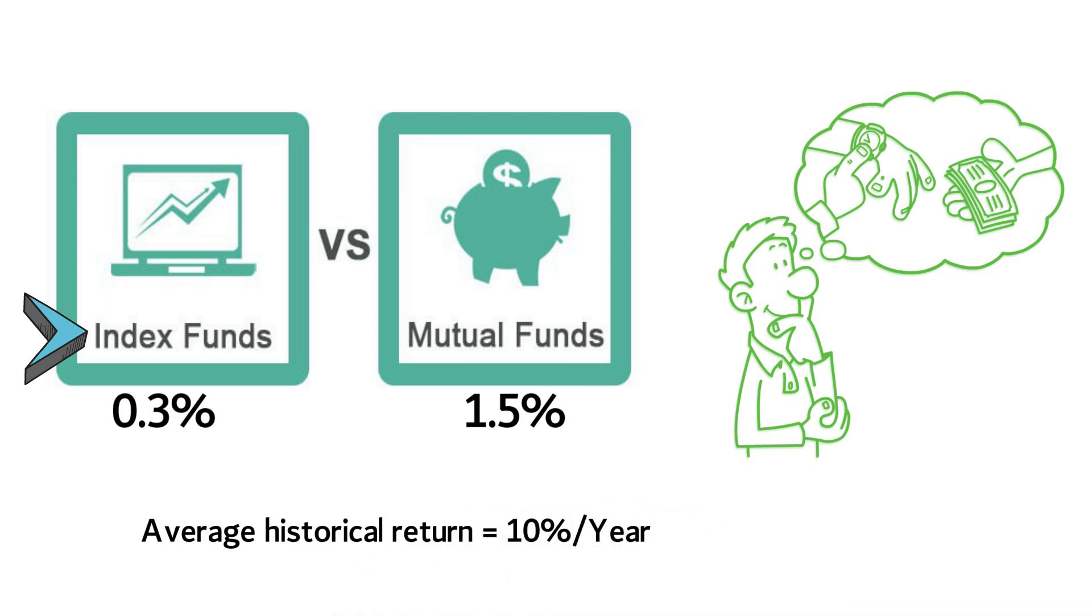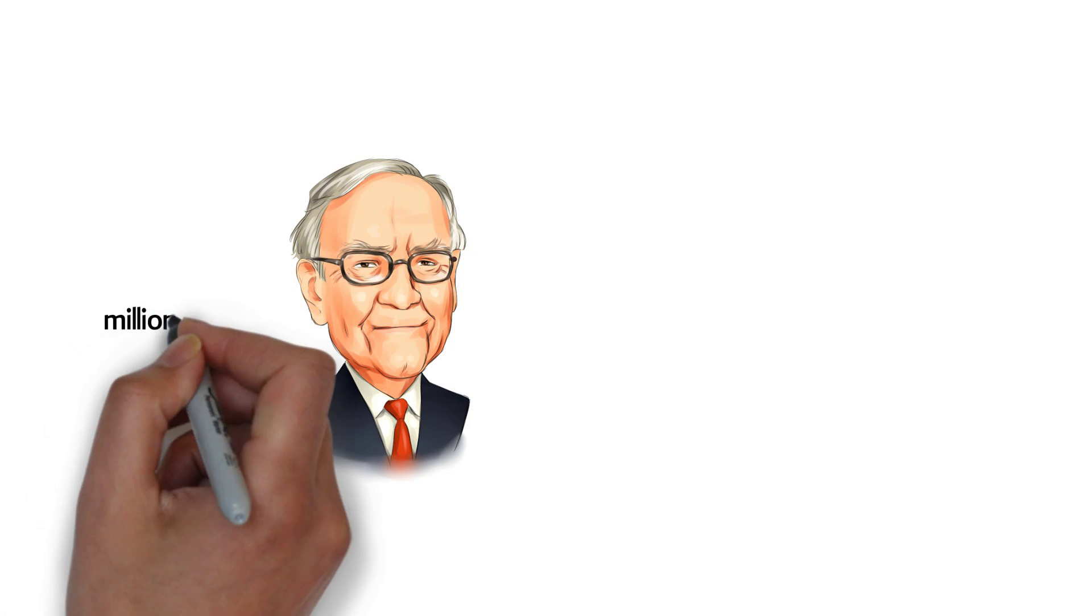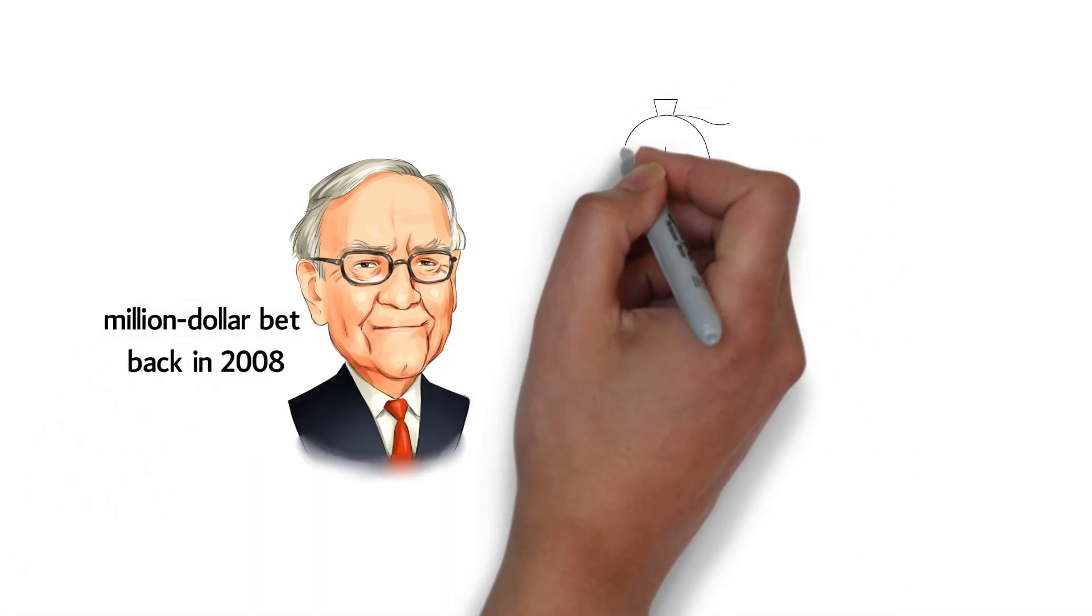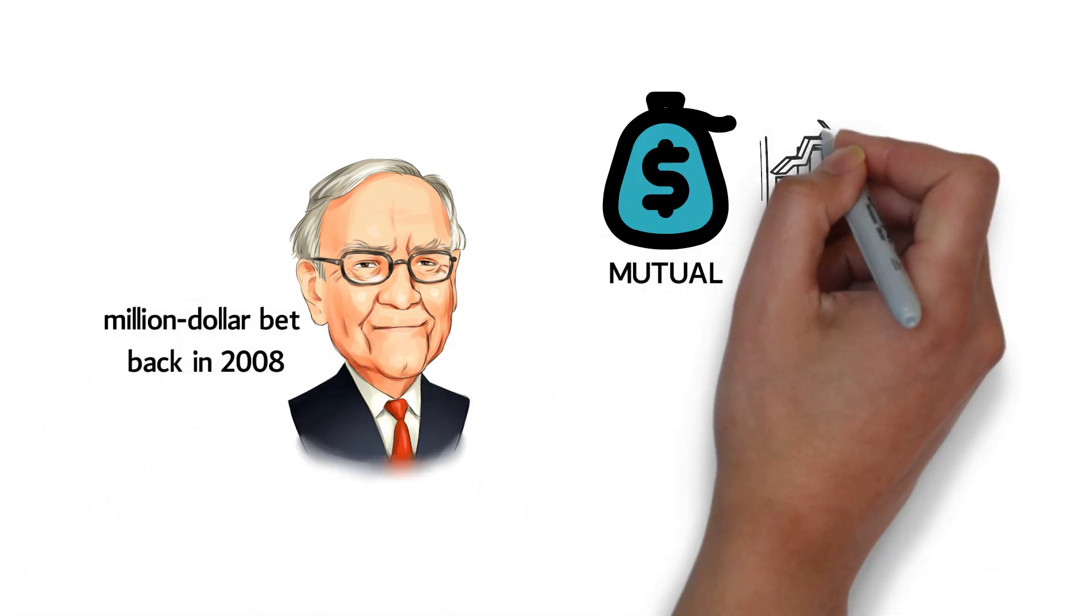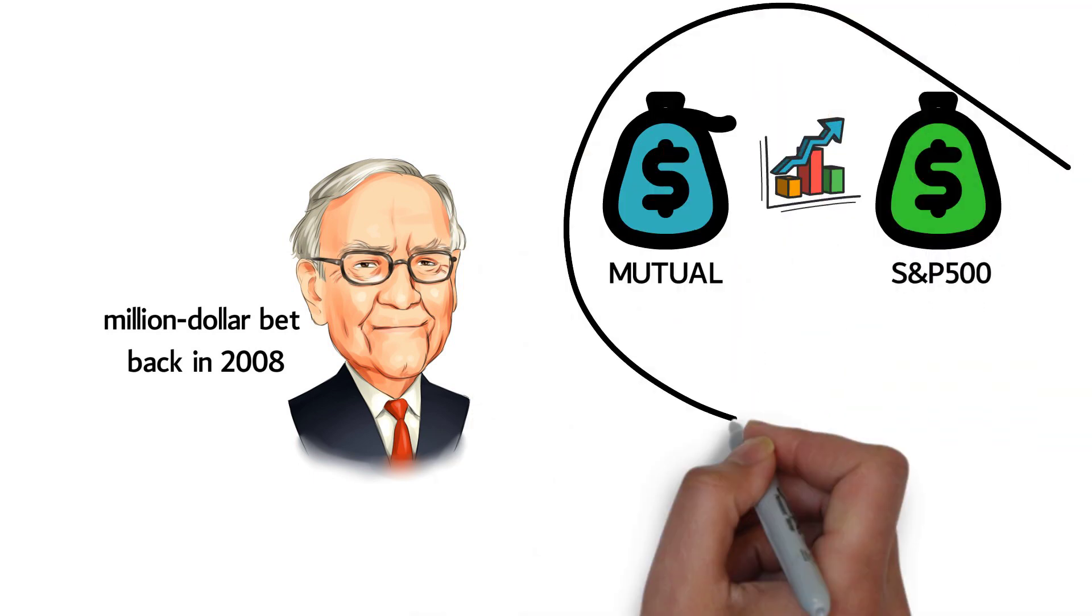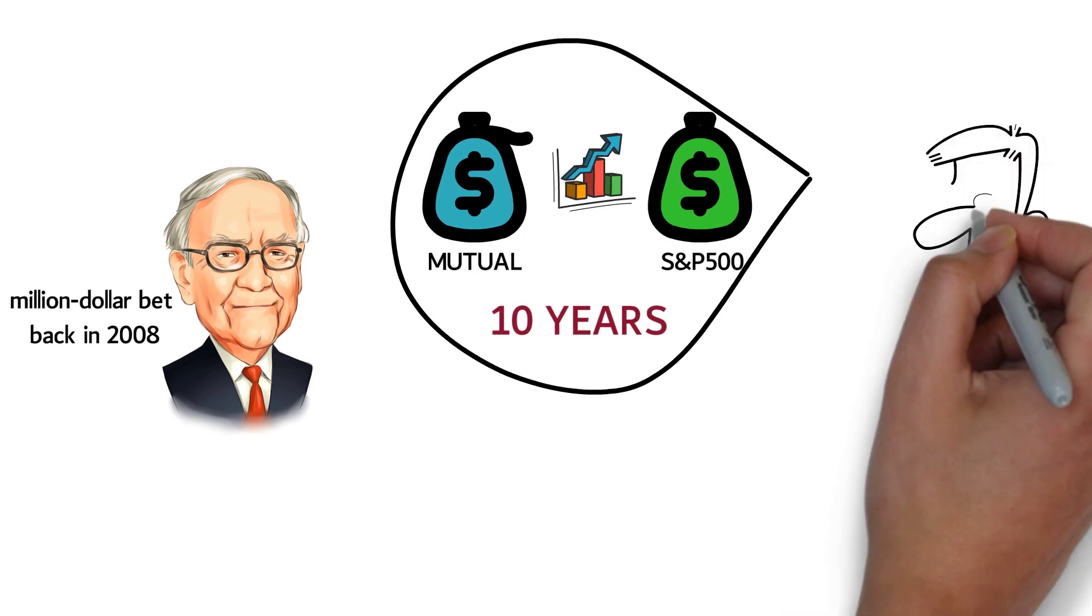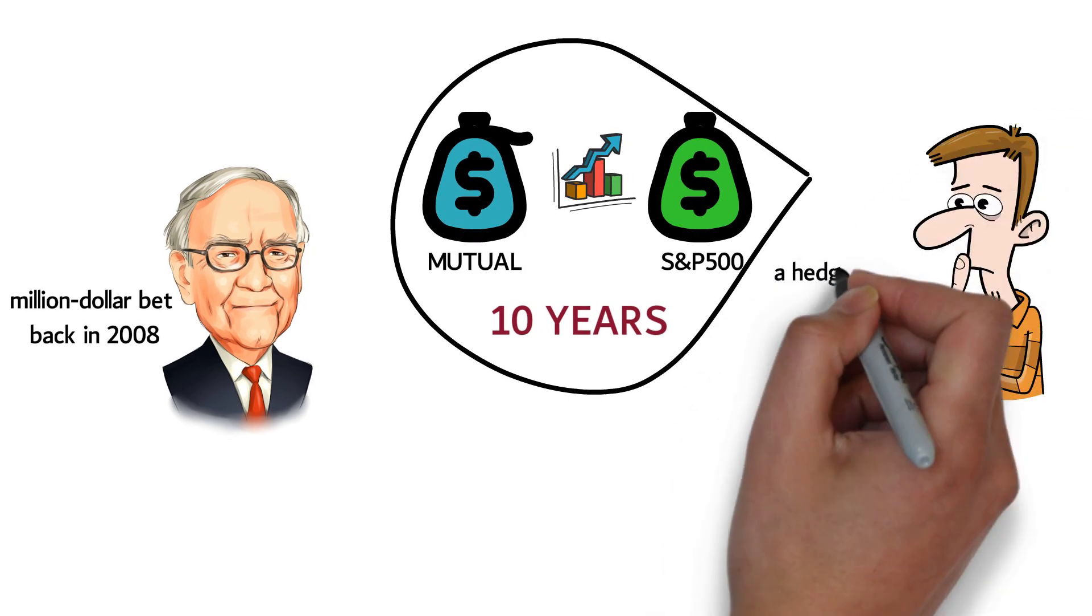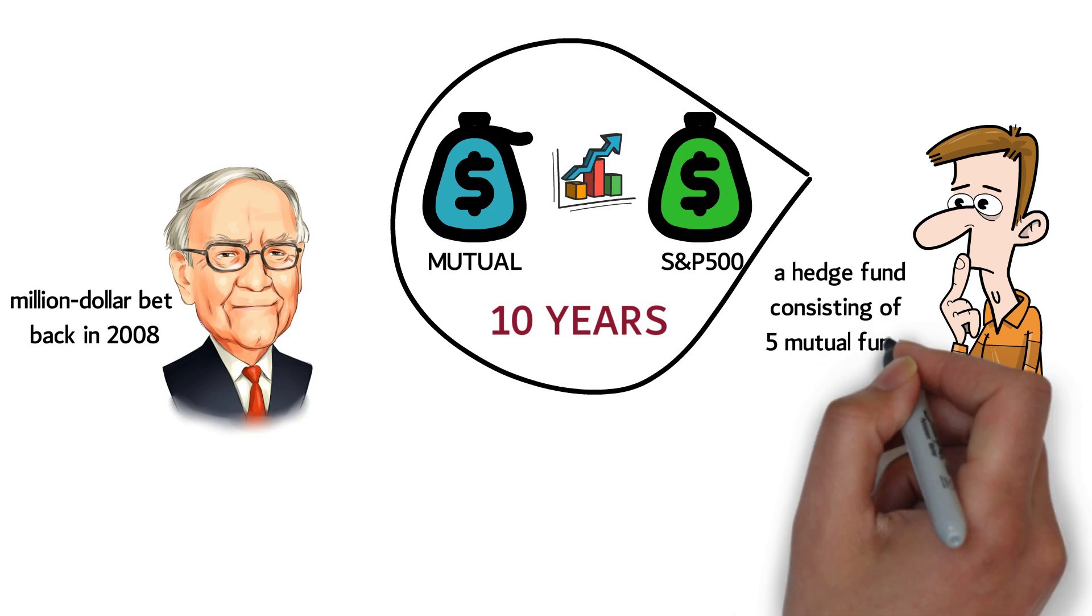To prove our point, Warren Buffett made a million-dollar bet back in 2008. He bet that nobody could pick a mutual fund that would outperform a low-cost S&P 500 index fund over the next 10 years. Only one person took the bet, putting together a hedge fund consisting of 5 mutual funds.